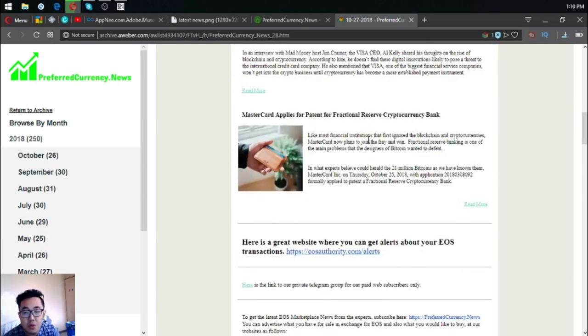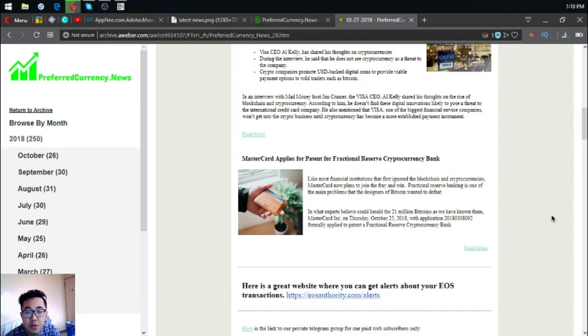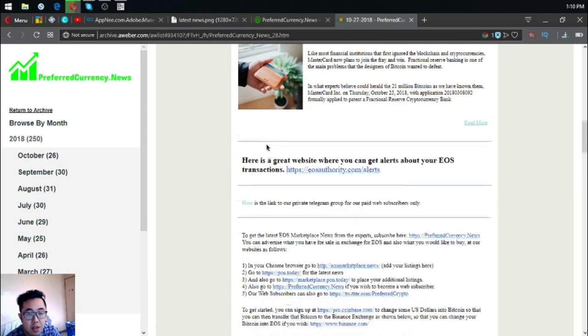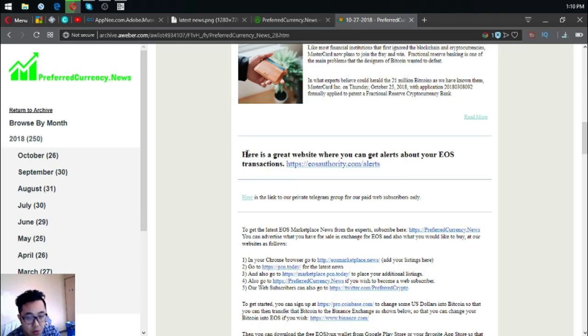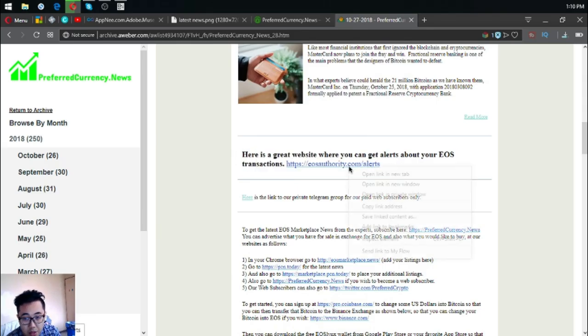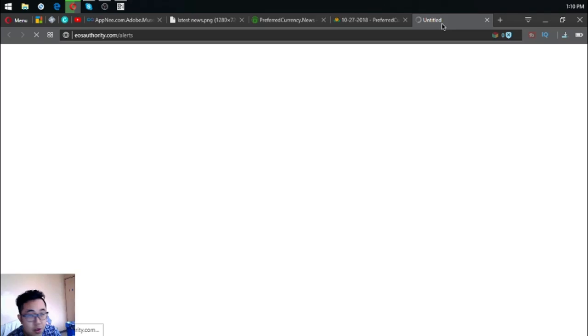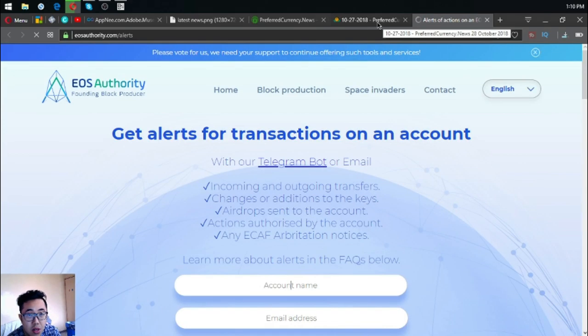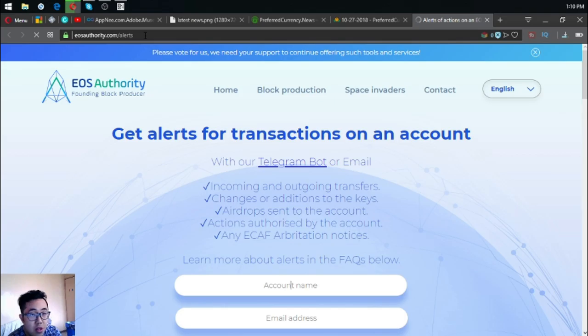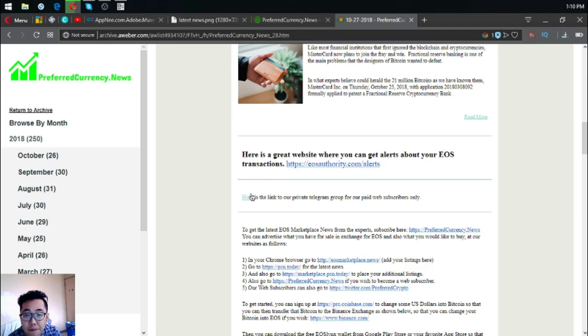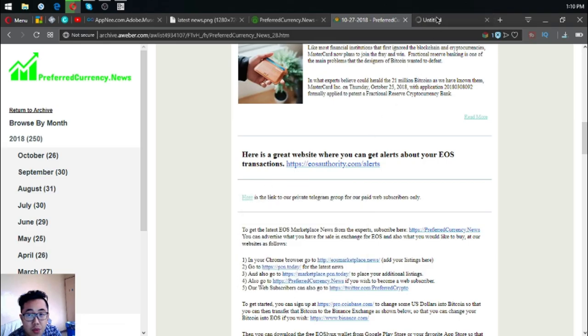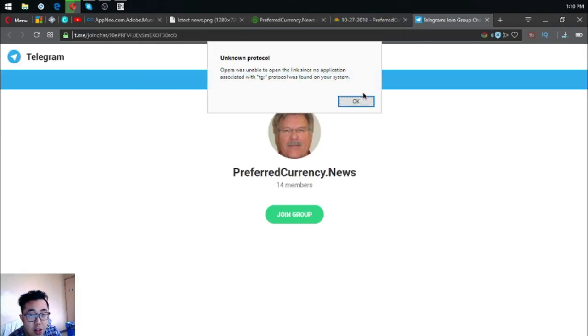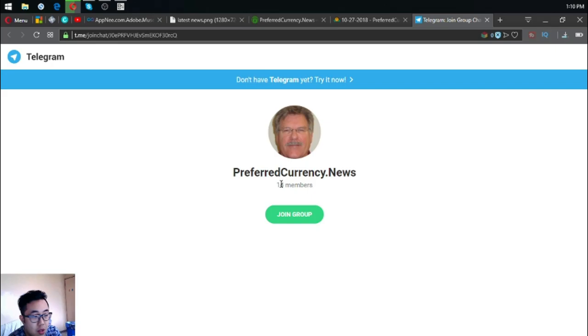If you want to read further, you can click read more and it will redirect you to PCN.today. Also found here is a tool where you can monitor your EOS transactions on your account. The name of the website is eosauthority.com/alerts. There's a Telegram group where you can join and ask their publisher, Don the Guru. You are free to join.